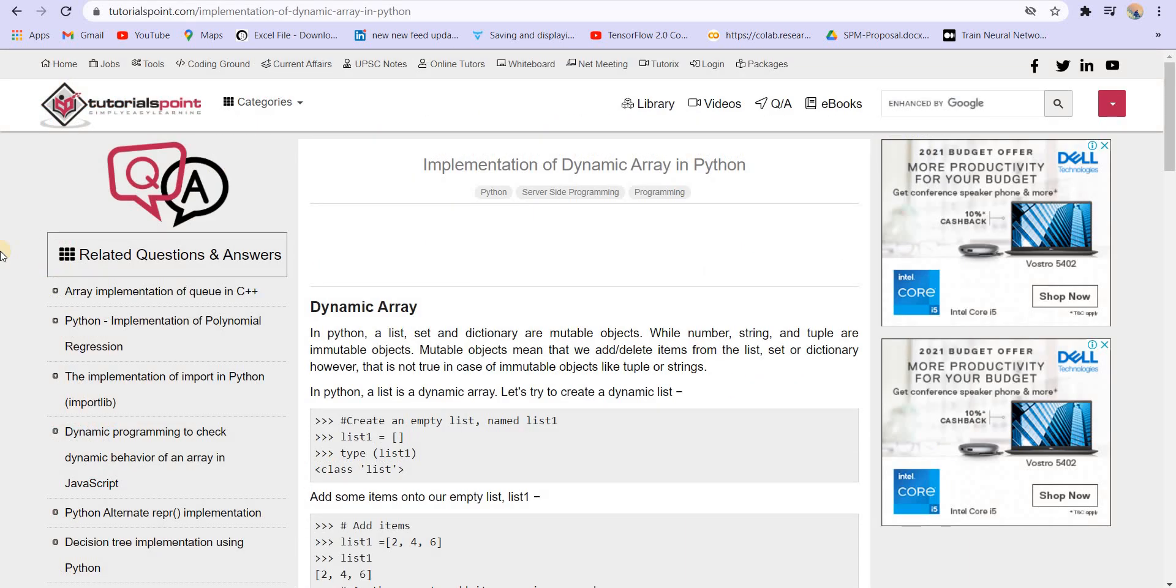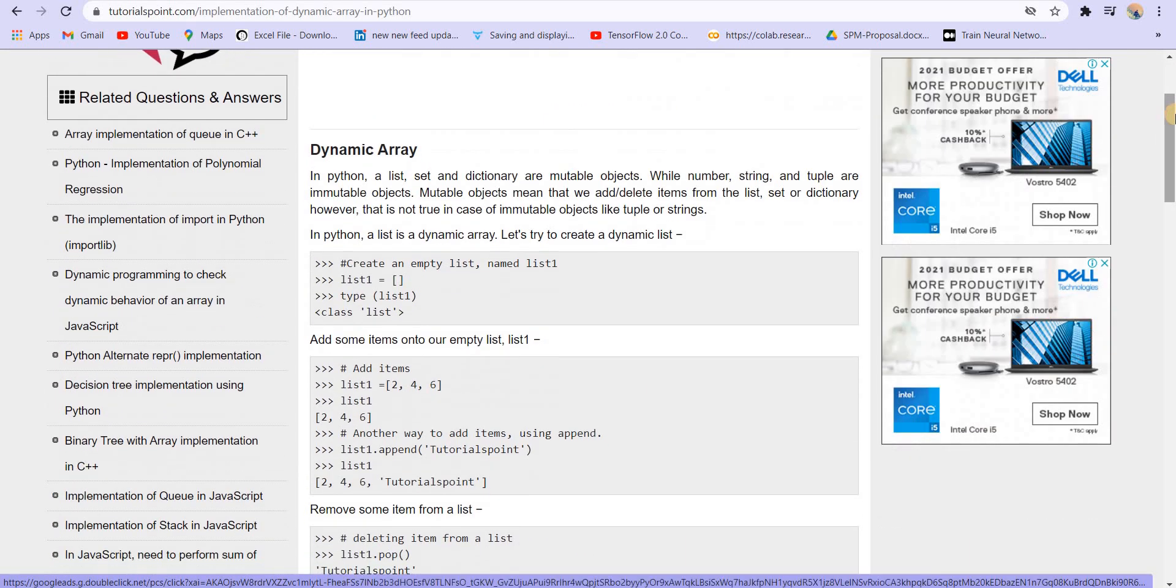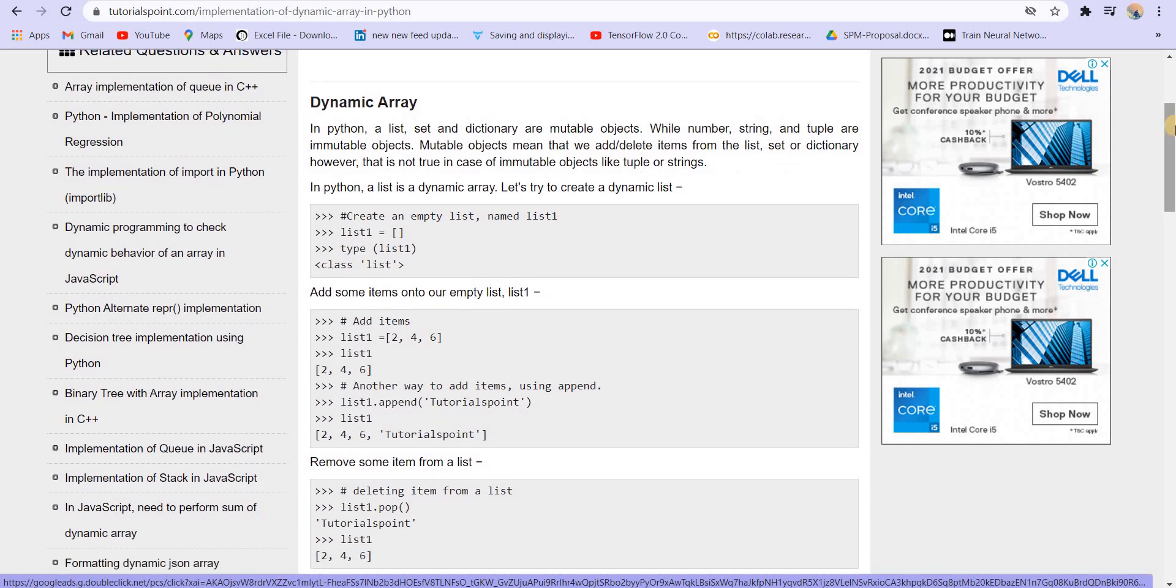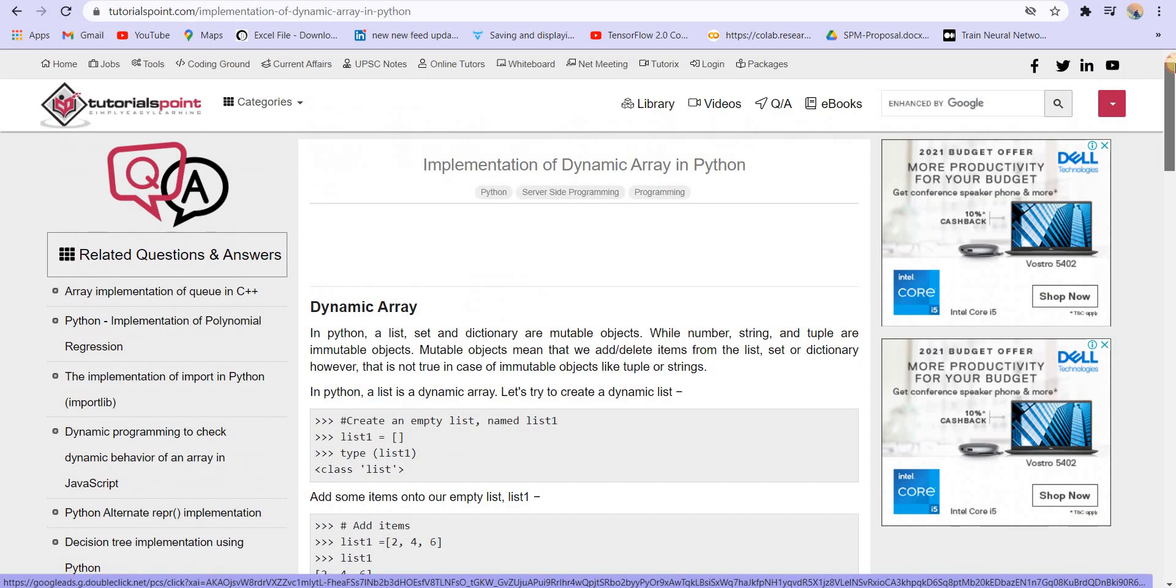And similarly, you have lists in Python. So you can use lists as well. You can add to the list, you can pop things from the list. Python is really flexible in that matter.